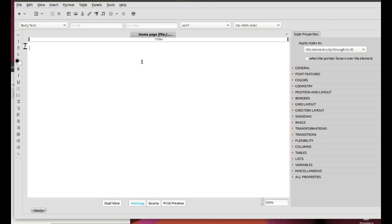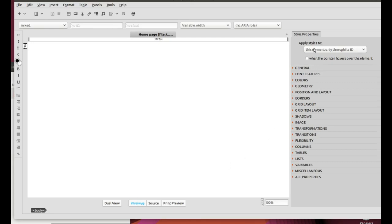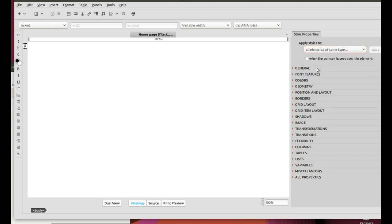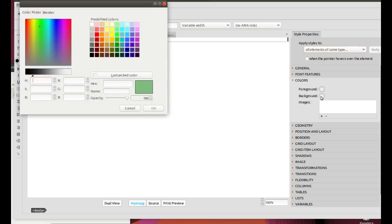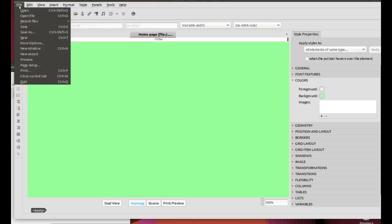Now, you are going to set a background color for your web page. Down here, click on Body. Then, go to the Style Properties panel and in Apply Styles, select all elements of the same type. Click on Colors, Background, and select a light color you like. I will choose Light Green. Save it by clicking on File, Save.